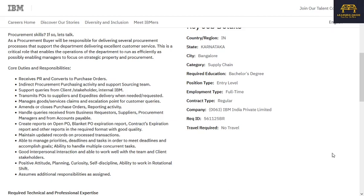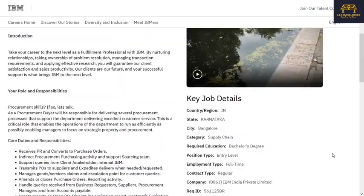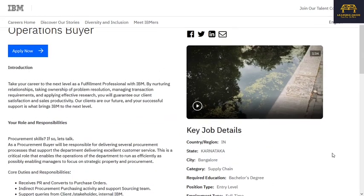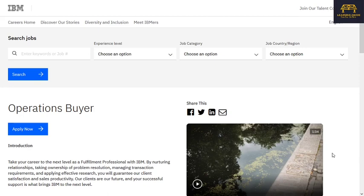Additional responsibilities include managing goods and services claims, acting as escalation point for customer queries, closing purchase orders, and reporting activities. This role is also open, and those interested can apply using the link provided in the description.